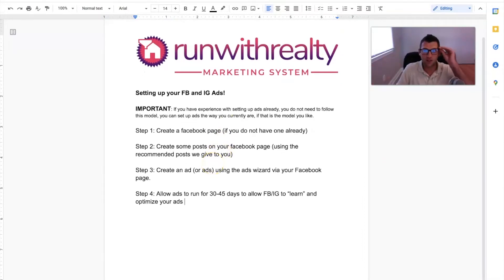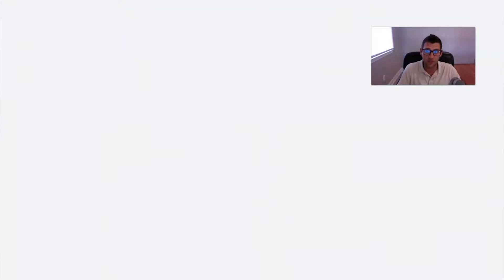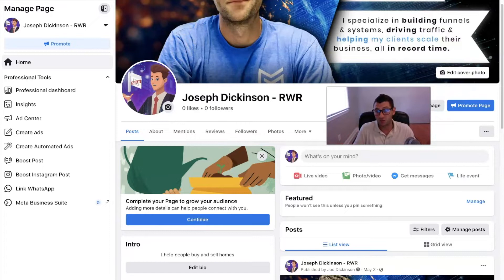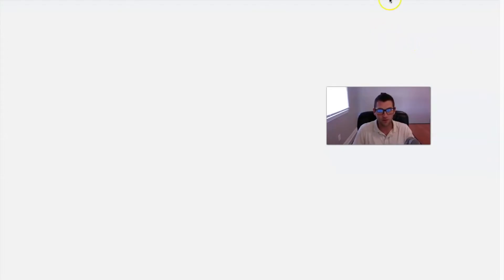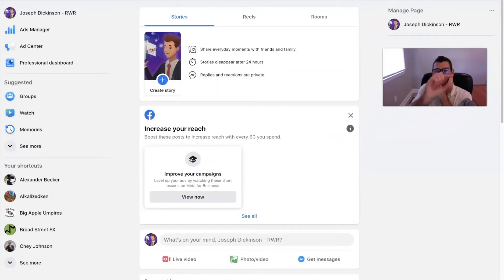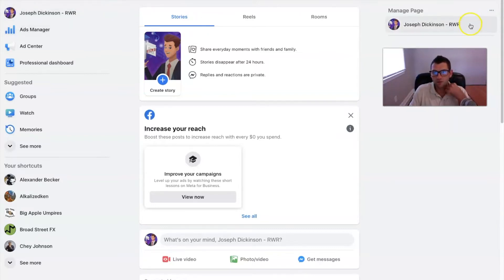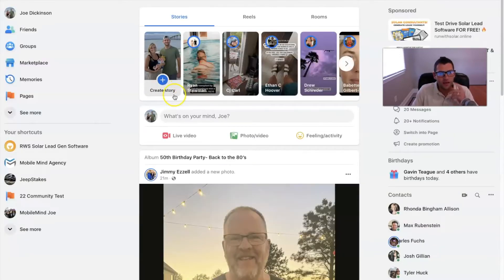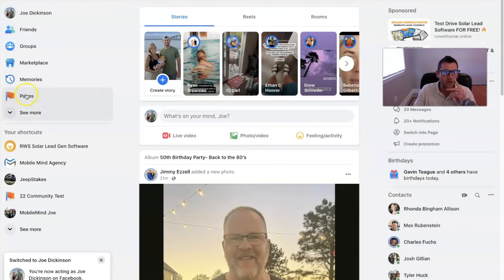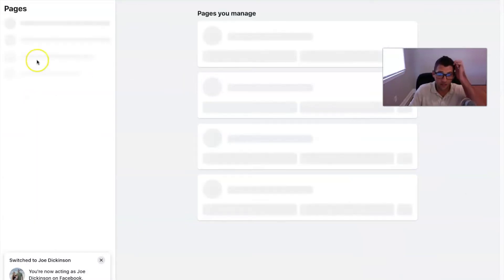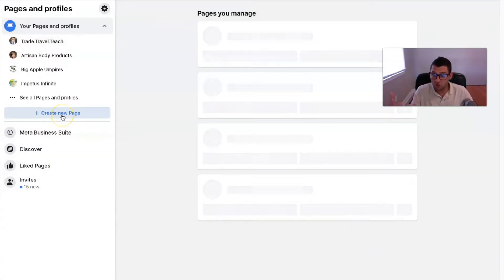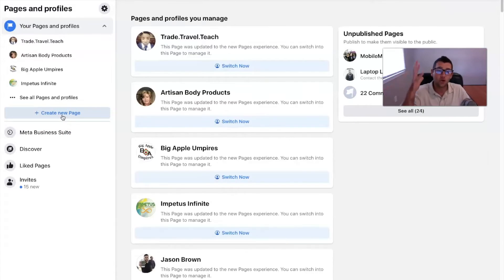The first step is to create your Facebook page if you don't have one. This is pretty simple. Go to Facebook, go to your main profile, and you'll see a 'Pages' tab on the left side. If you don't see it, click 'See More' to find it. Click on 'Create New Page' and it'll walk you through a couple of simple steps.